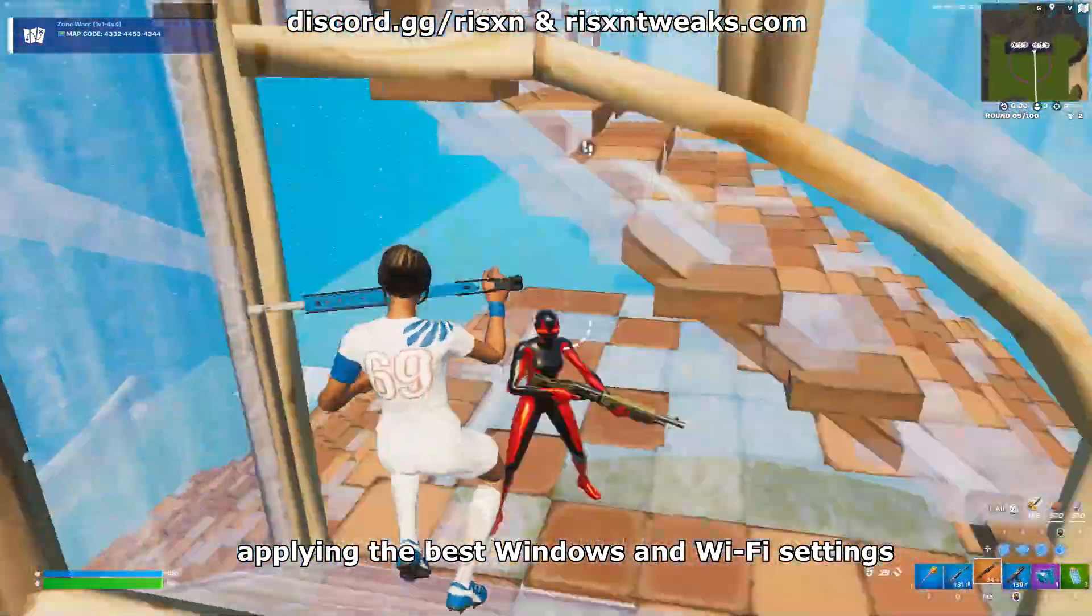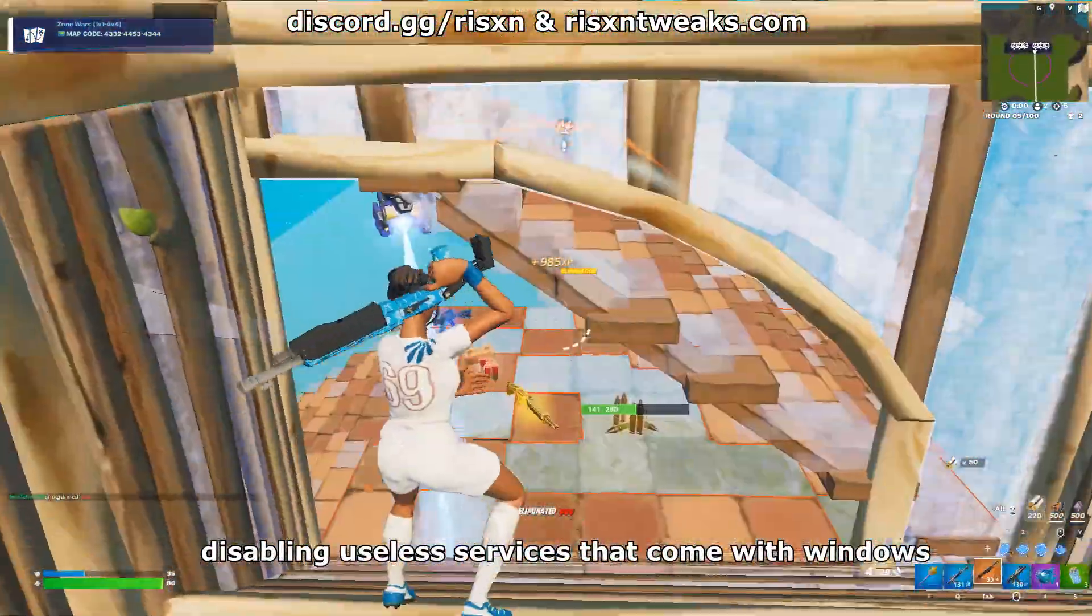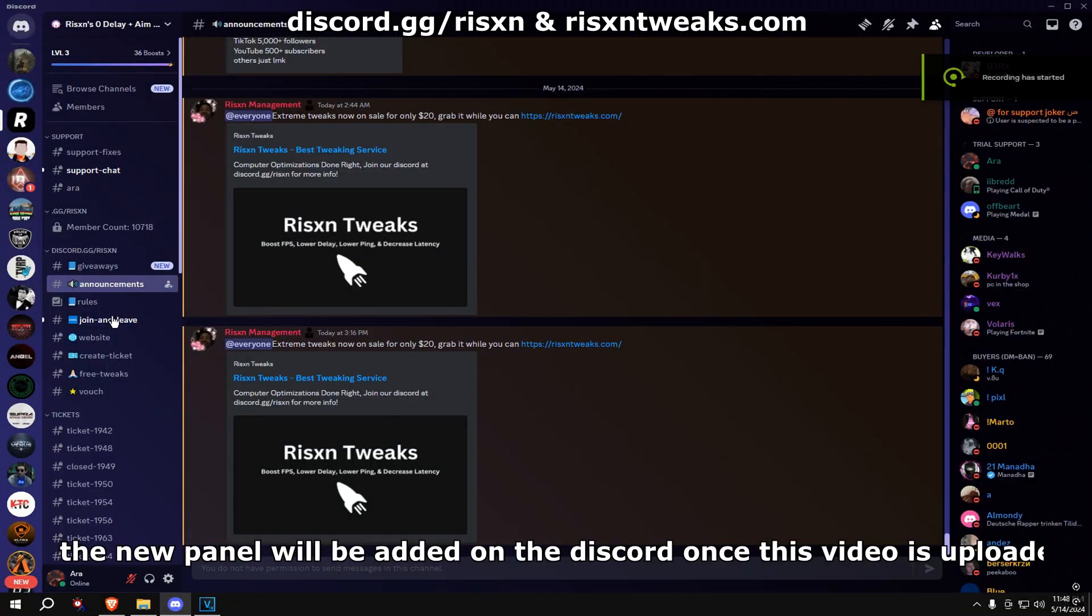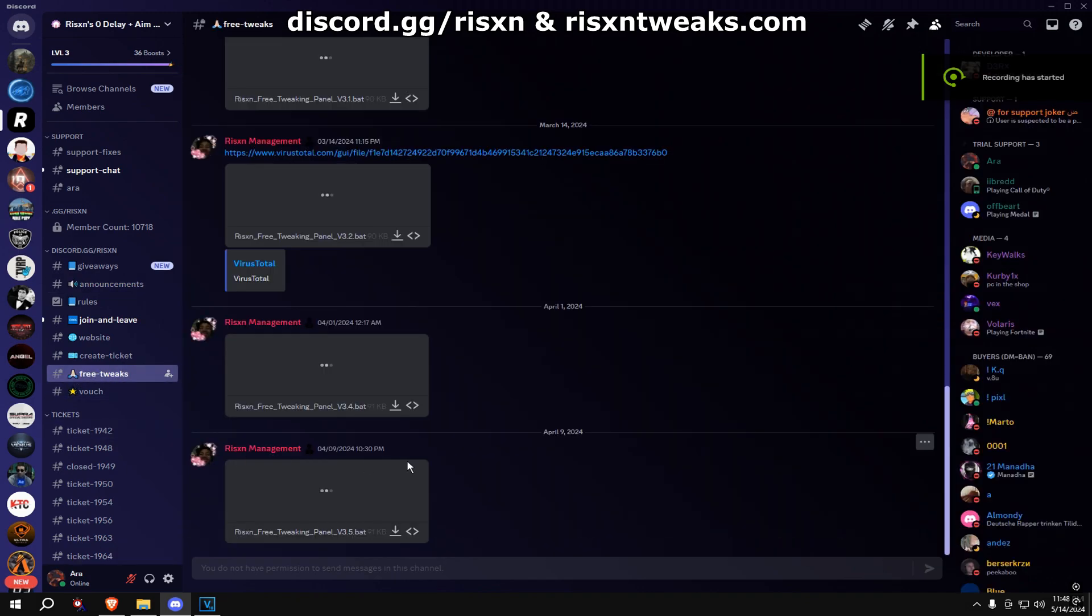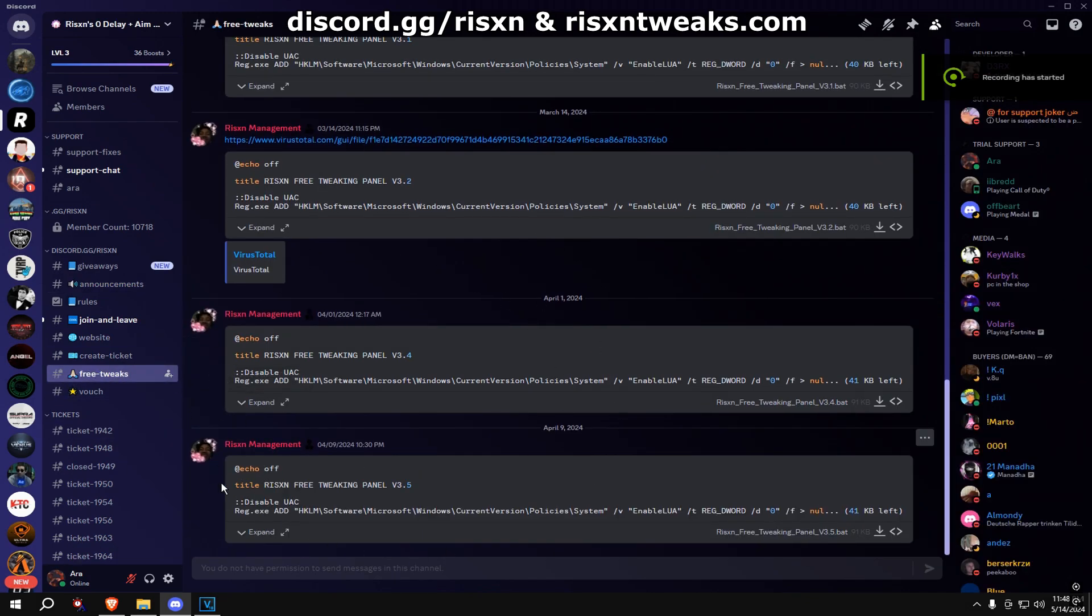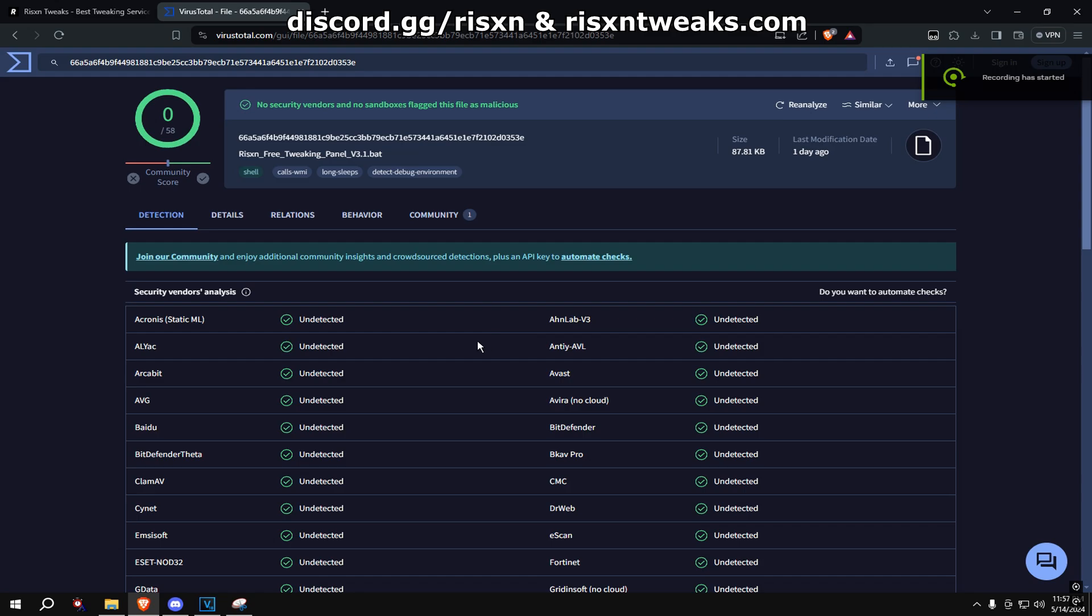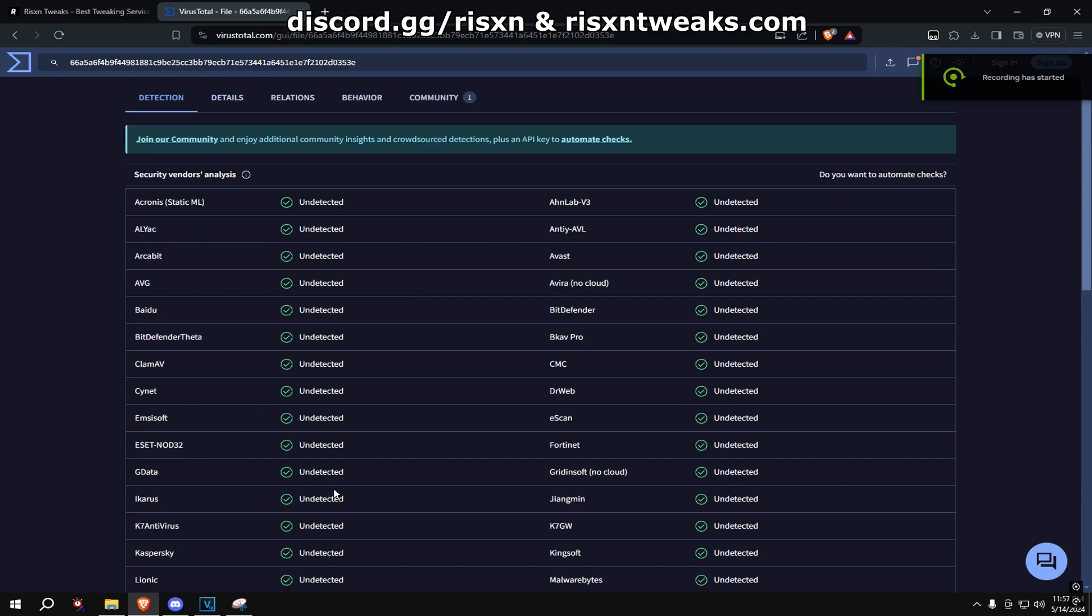You can get the new panel from Discord, link discord.gg/risxn. Go to the free tweaks channel and download directly from there. If you have any suspicions of it being a virus, you can put the file in a website like VirusTotal.